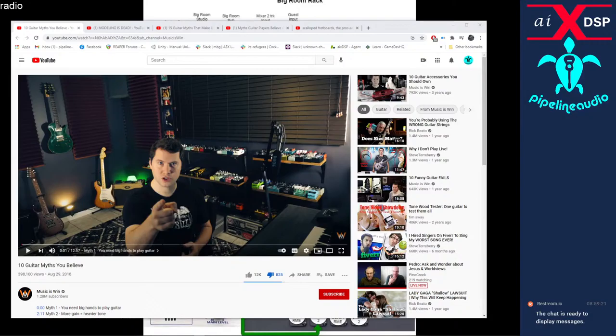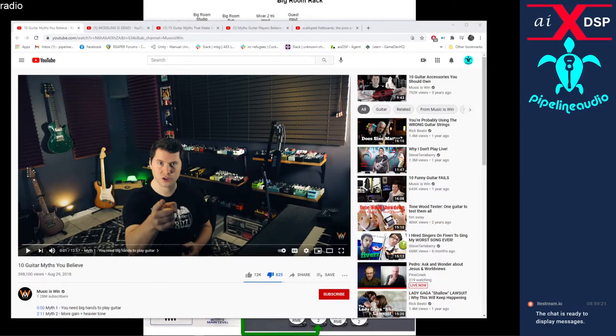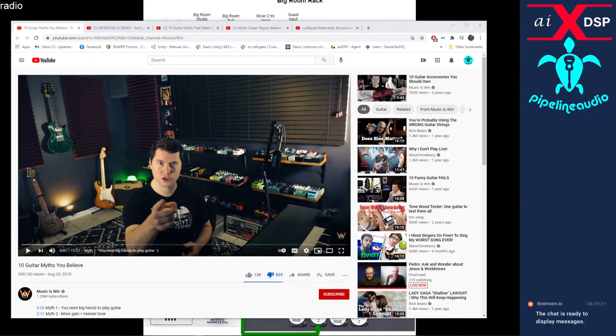So I don't tend to watch these guitar videos too much unless I'm trying to learn how to fix something on a guitar. This channel looks familiar - Music is Win. I don't know if this is one of those hyped clickbait ones I can't stand. The first thing I always see is a surprised look on somebody's face or something. Let's not judge, let's just go and see what we got here.